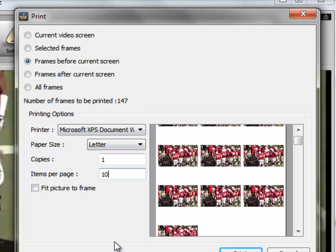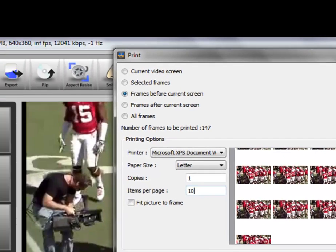So, that's a good overview of this printing dialog box, and with that we will conclude this training video. Thanks.